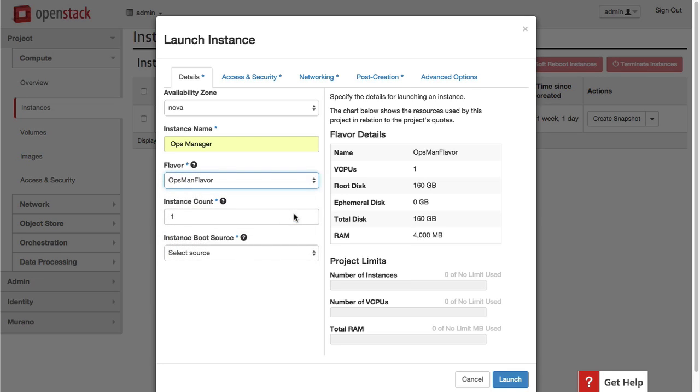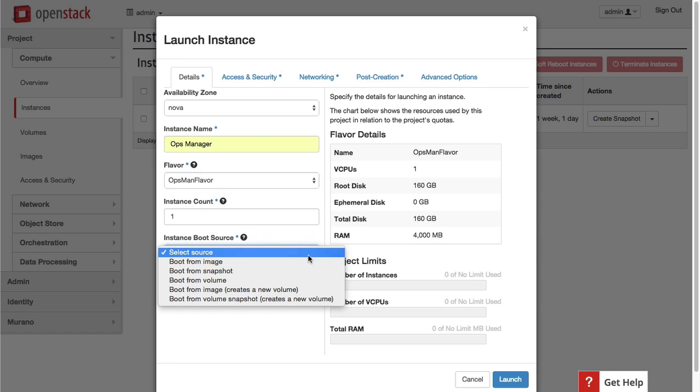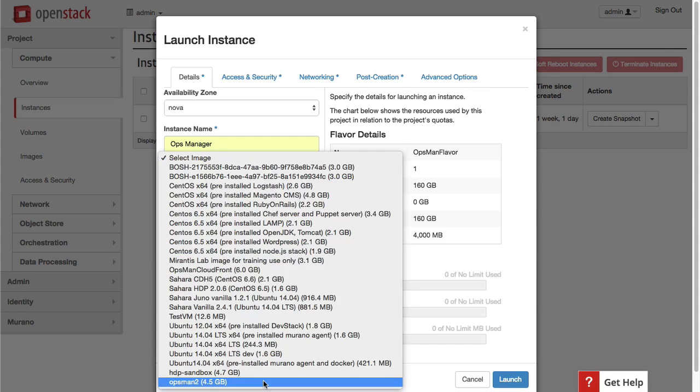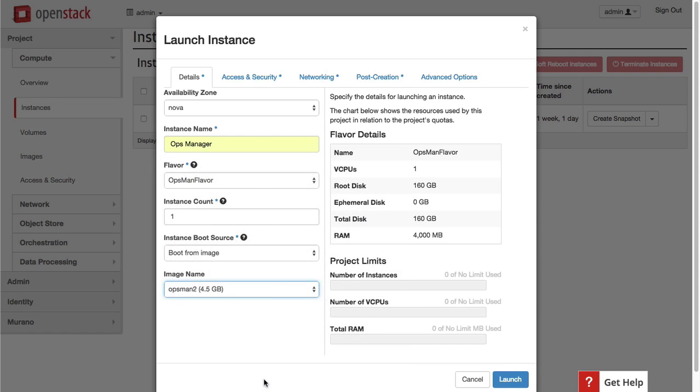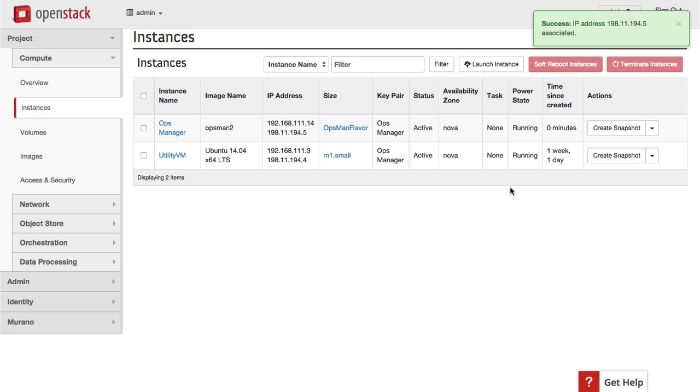Here's the OpenStack Horizon dashboard. We'll launch the Ops Manager instance by firing up an image and waiting for it to boot, just as we did with the other infrastructures.